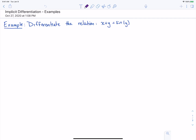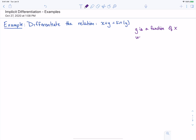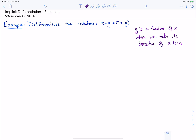In this video, we want to do a couple of extra examples with implicit differentiation. Remember that y is a function of x, so y is still going to be our dependent variable. When we take the derivative of a term with y, we will likely need to use the chain rule.